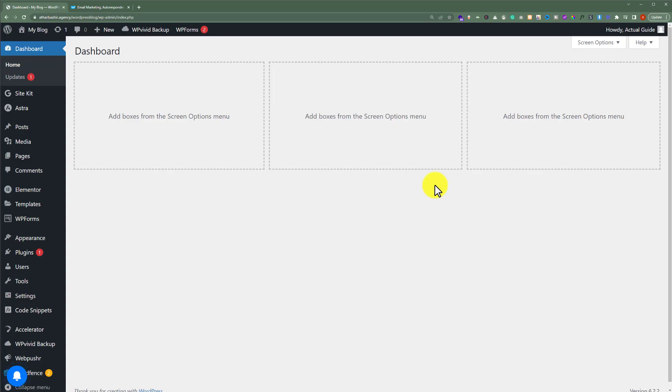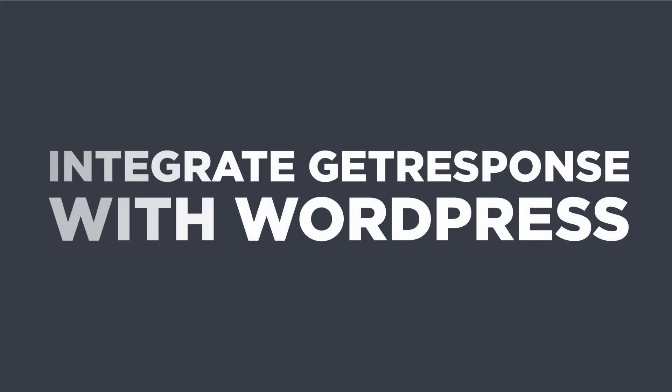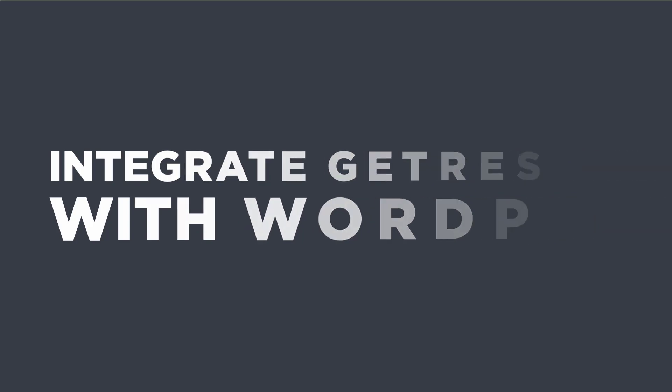In this video, I'm going to show you how to integrate GetResponse with WordPress. So let's get started.